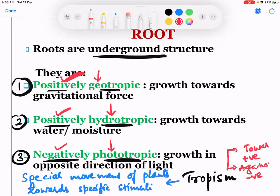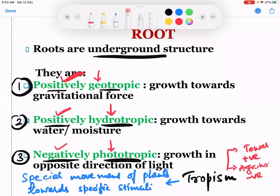So these three terminologies are applied for the root system based on their movement: positive geotropic and positive hydrotropic, as they are growing towards land and source of water, and negative phototropic because they are growing against the direction of light. Please take a screenshot before I erase this.